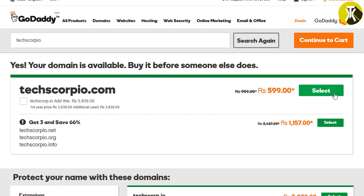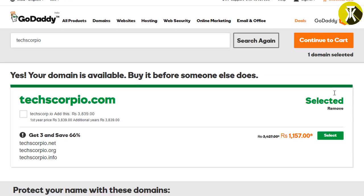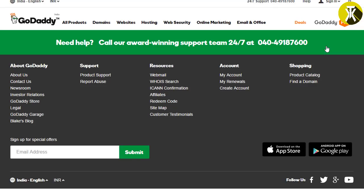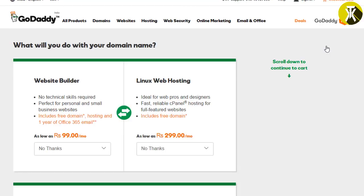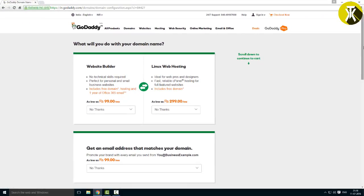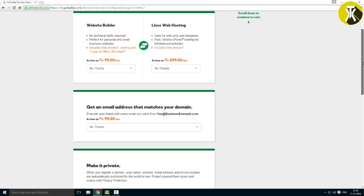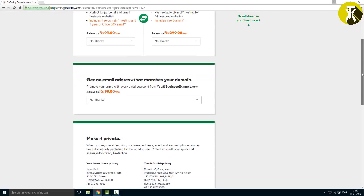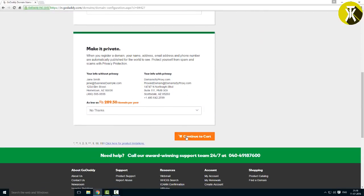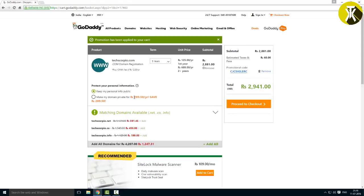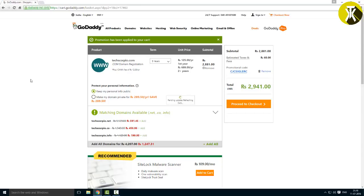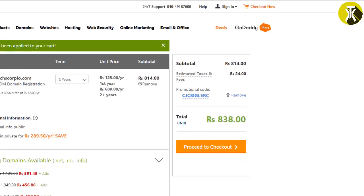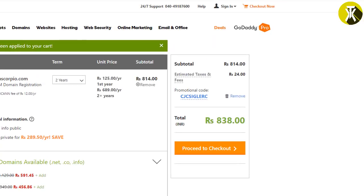You can select the .com domain. Now, you'll see options for website builder, hosting, and other extras. We will just proceed with the domain. If you have a coupon code, you can add it here to get a discount.